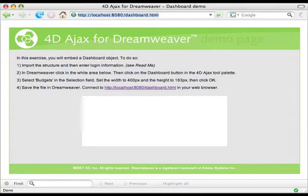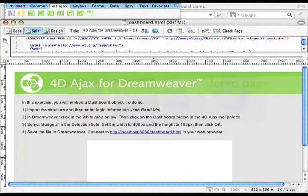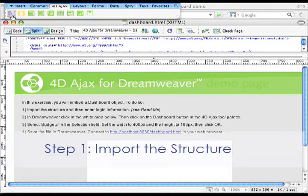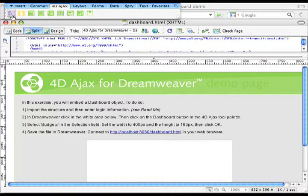Let's go to Dreamweaver. There are three steps involved when embedding a 4D Ajax Framework object onto an HTML page using Dreamweaver. The first step is to import the structure, and it's that purple button that we see on the far left.